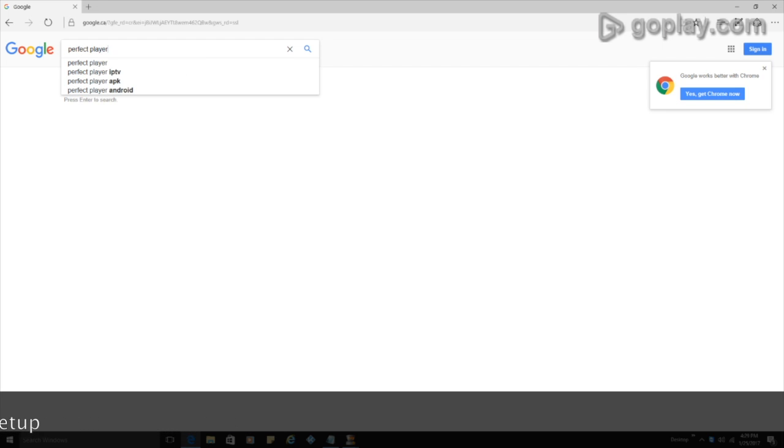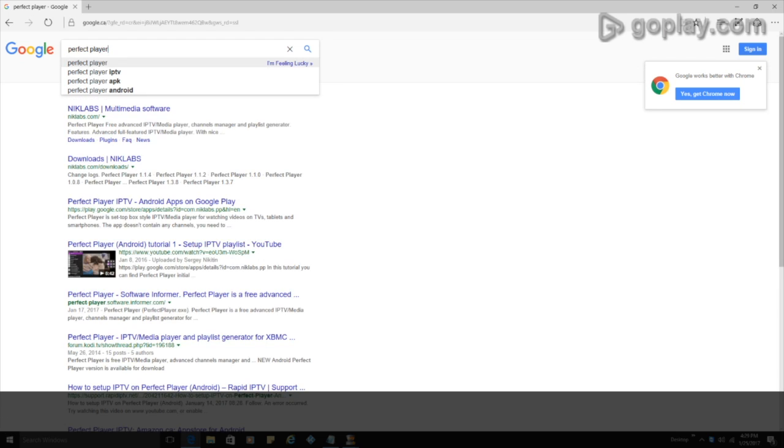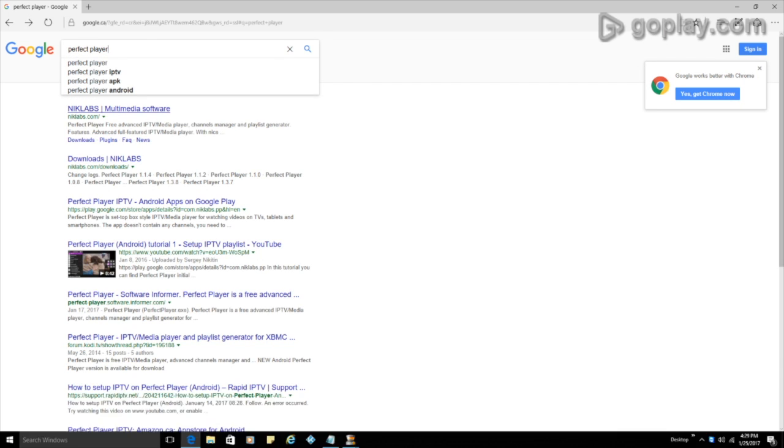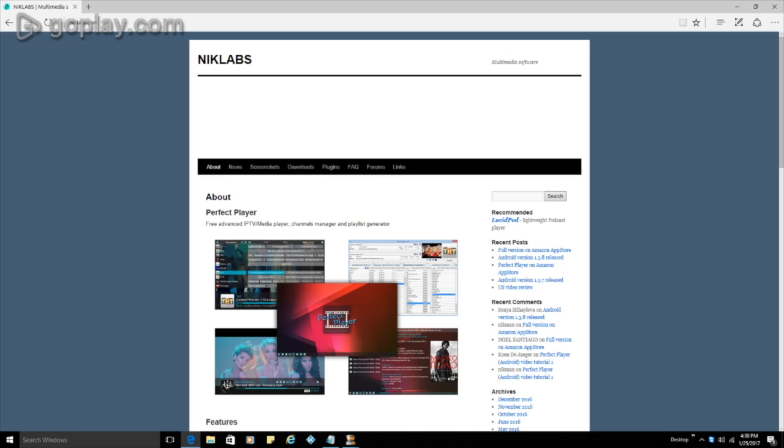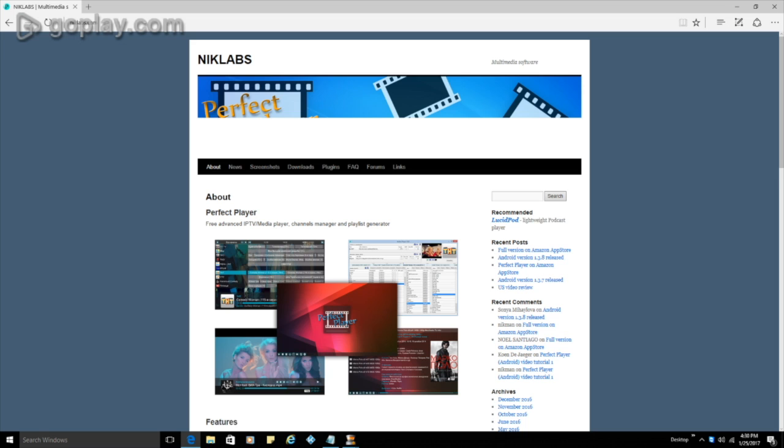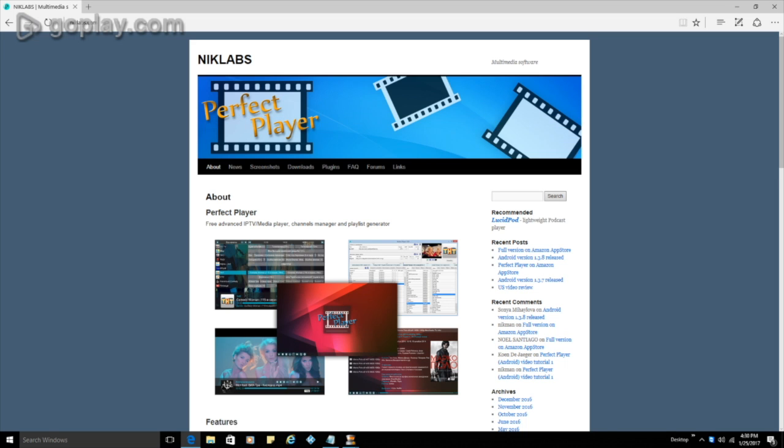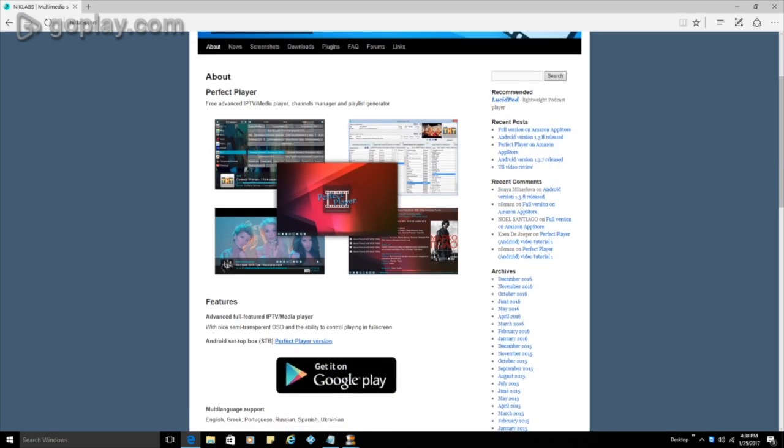Alright, so click on perfect player. So the first thing we're going to see is this Nick Labs come up and that's actually the one that I'm looking for. I'm just going to go into the Nick Labs. Alright, and this brings us to their main page.